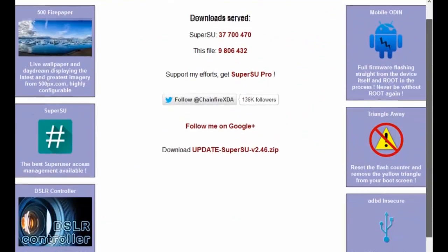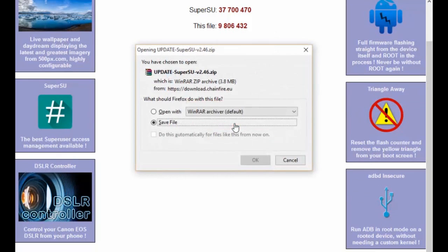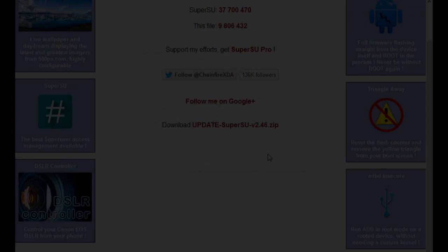Once you have done that, hit link 1 and download this superuser.zip file. You must keep the downloaded file in either the internal or external storage of your device.